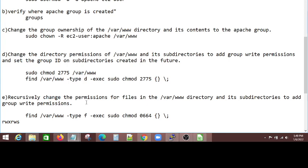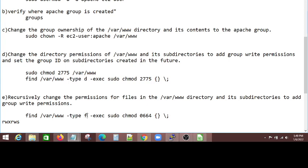Recursively change the permissions for files in the /var/www directory and its subdirectories to add group write permissions. So the files, now you added the permissions for directories, but what about the files? The files should have read and write for the user, read and write for the group. But the others means any outside person cannot be executed.